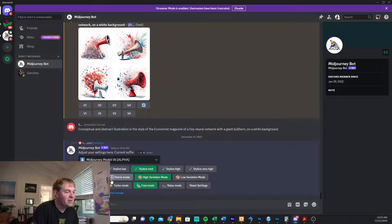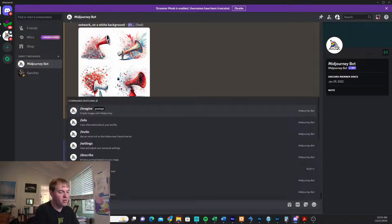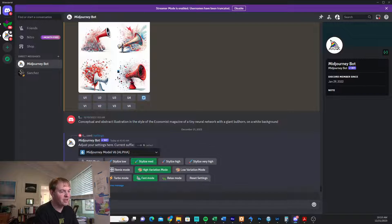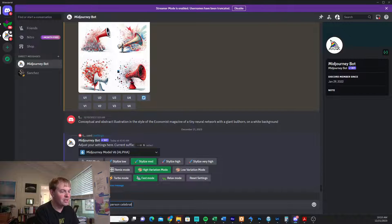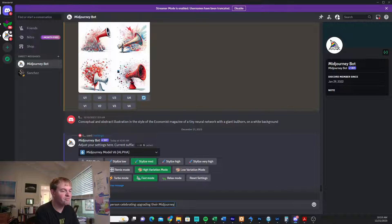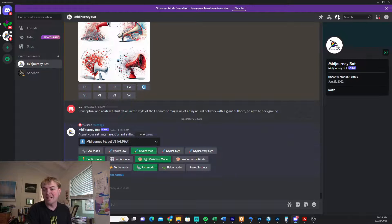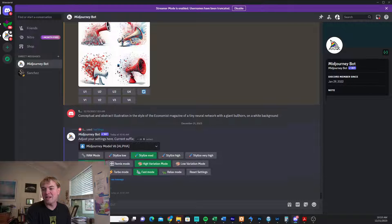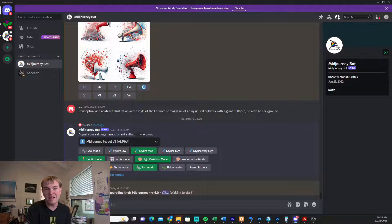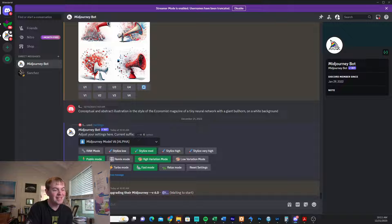And once that's selected, we're all good to go, and then we can imagine a person celebrating upgrading their Mid Journey, for example. And anything we do from here on out is going to be with V6. So that's the simple solution.